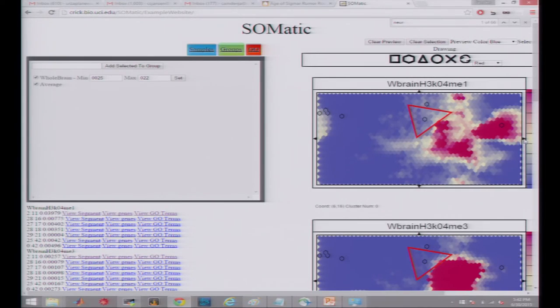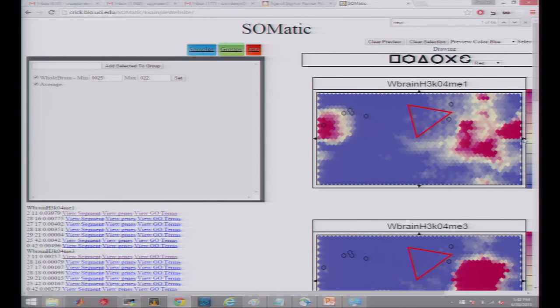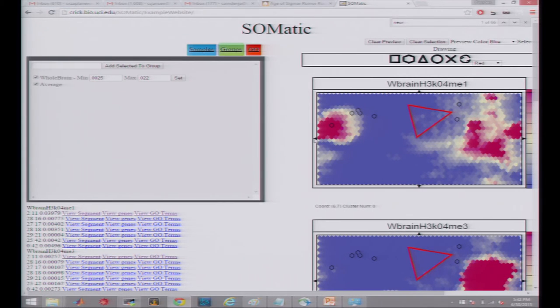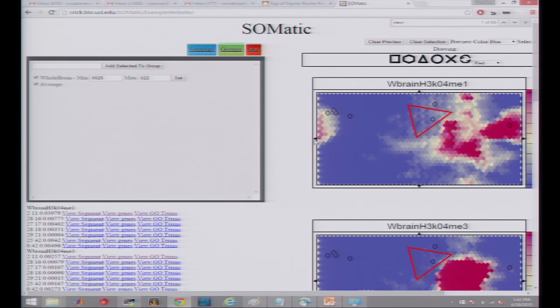Another question was about how you know when you've explored all the space on a toroid. The answer is that the website shows a rectangular representation of the full toroid — if you take the top and bottom and wrap them around, and the left and right and wrap them around, you get the toroid. So you're automatically seeing the whole thing. The arrows let you reposition the view so that clusters that appear split across the edge can be moved to be viewed together in the center.